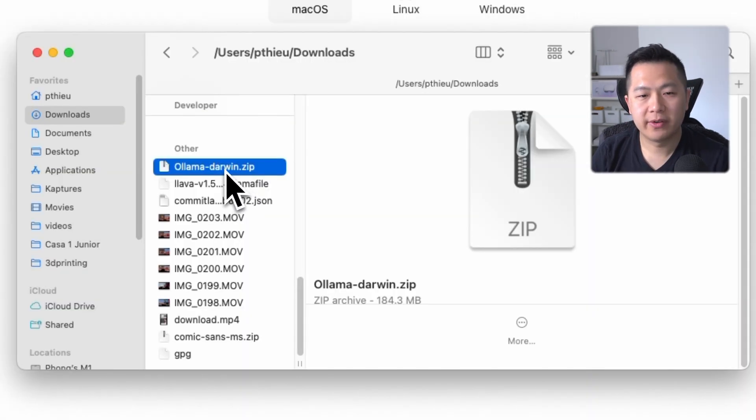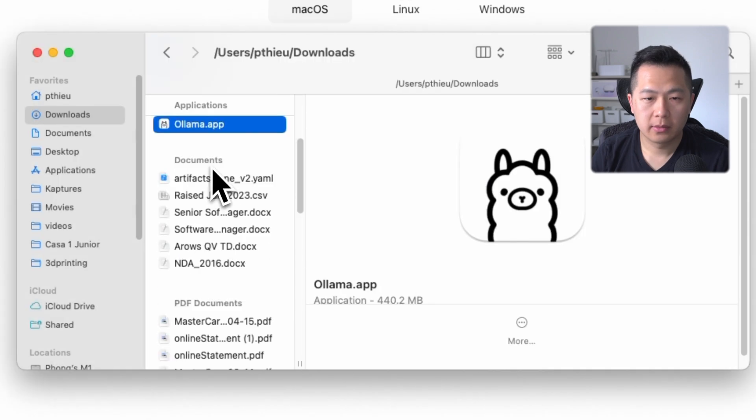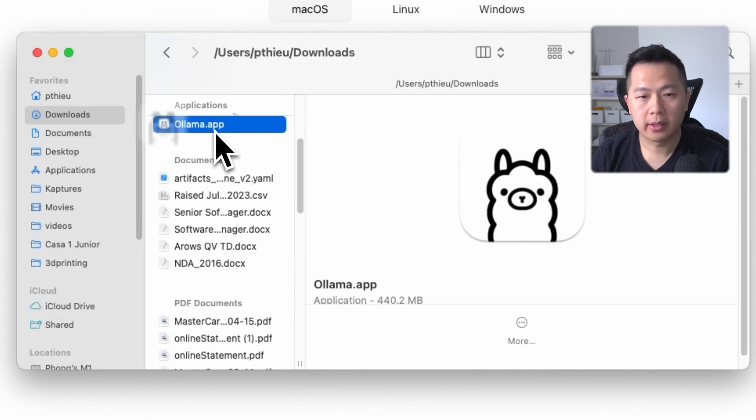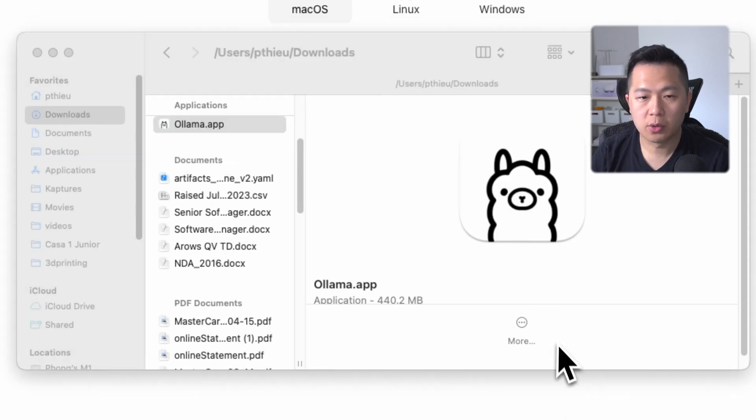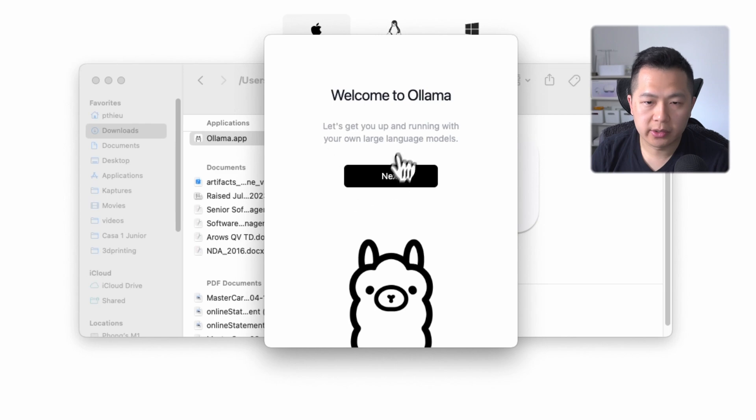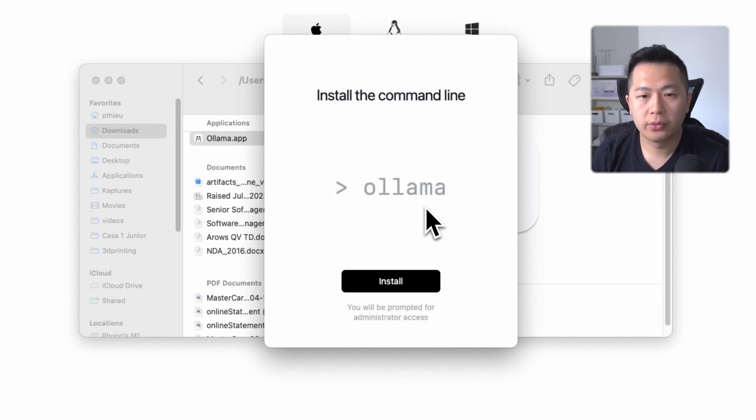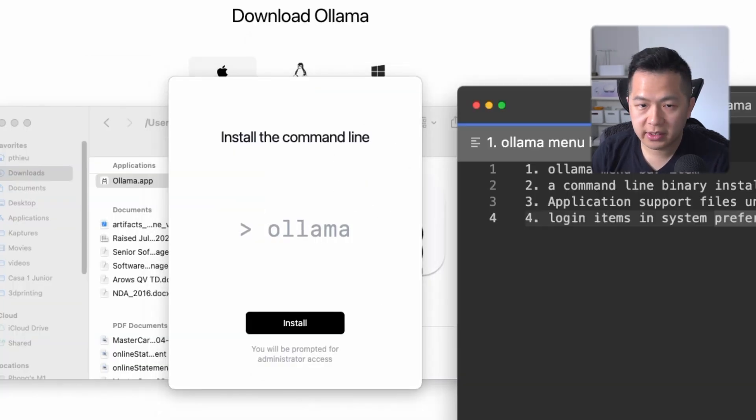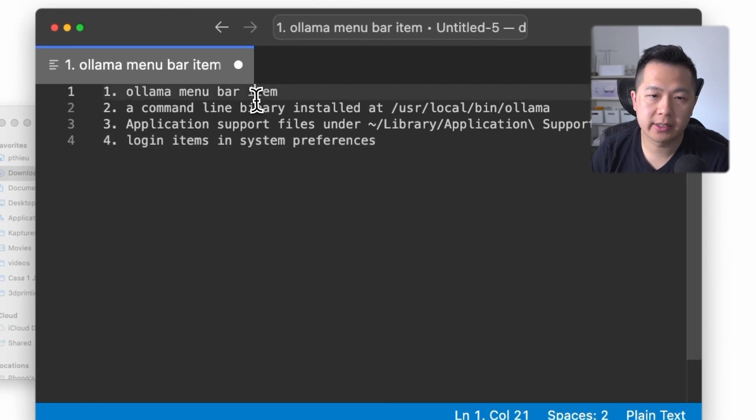So once you get the file downloaded, just unzip it and you've got the app right here. Double-click on the app. You might get a little security prompt, just click open. So once it's open, you're just gonna go through the flow and it'll install everything for you.